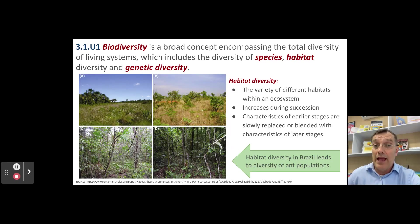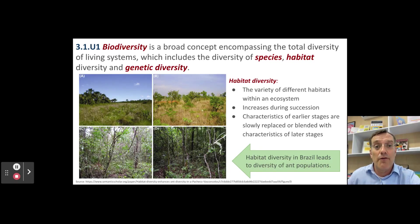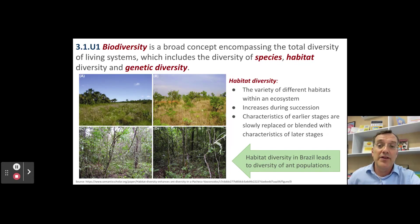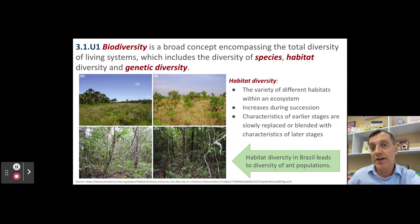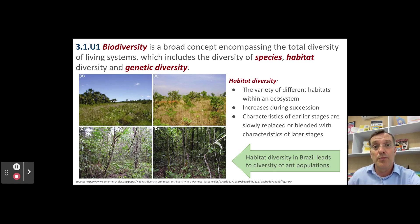Habitat diversity, as you might guess by the name, is the range of different habitats found within an ecosystem. On the screen you see four different habitats in Brazil: the top left is mostly open grasses, the top right has some grasslands and low-lying shrubs, the bottom left is a secondary forest — still fairly bright with sunlight coming through and the canopy not fully closed — and in the bottom right corner you have the darker, more dense primary forest.